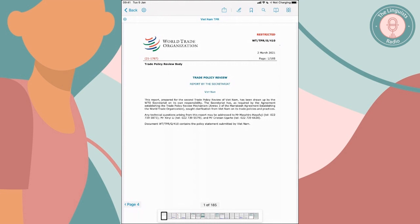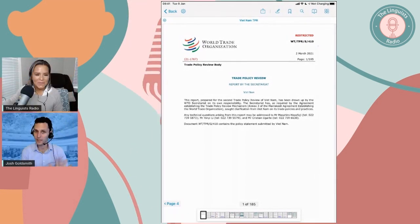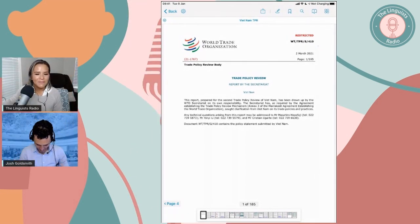I can share this document, even though it says restricted, because there was an embargo on it until 2 p.m. today. And as of 2 p.m. today, my time, not your time, this document is now publicly available. That's why I'm allowed to share it — I would never share something I'm not allowed to share. You can download this on the WTO's website.